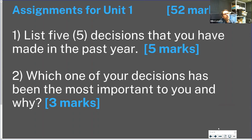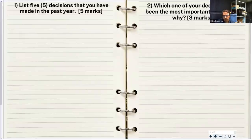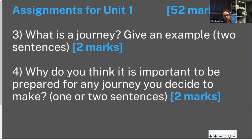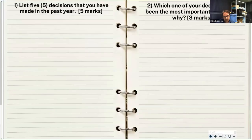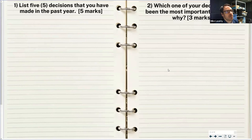You're not just explaining why a decision is important — you're explaining why it's the most important decision you made. Assignment three: what is a journey? Give an example, in two sentences. Assignment four: why do you think it's important to be prepared for any journey you decide to make? One or two sentences. These are the first questions in the course — I encourage you to write in full sentences and express yourself fully with lots of detail.